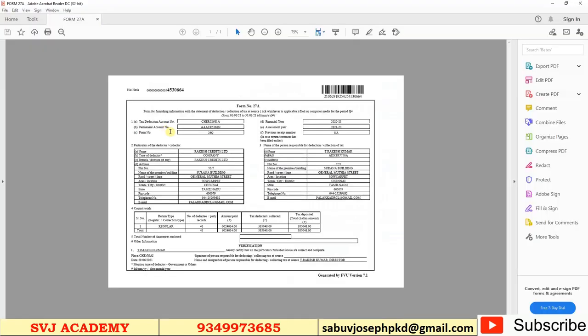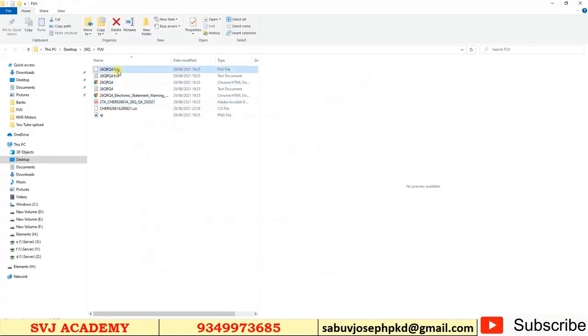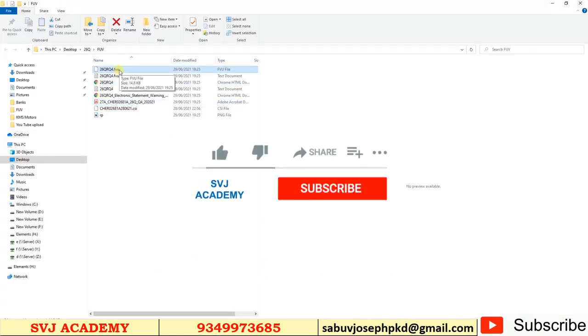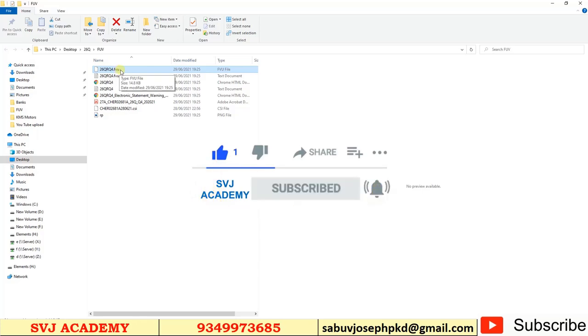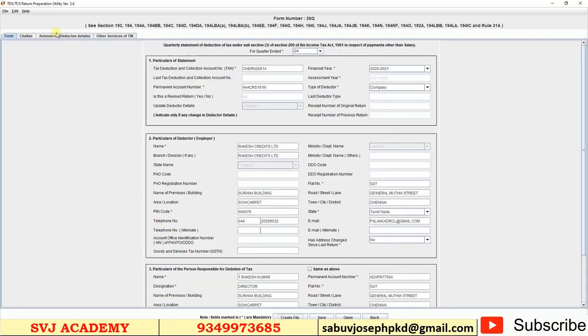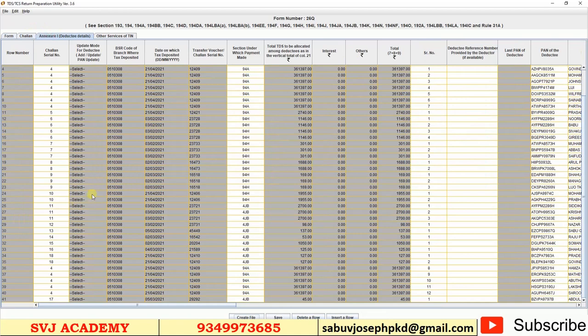Within a fraction of a second we have completed the RPU with 18 challans and 41 deductees. This utility is very useful for professionals and also for those who are not using any TDS software. I am Sabu Joseph, welcome to SVJ Academy.